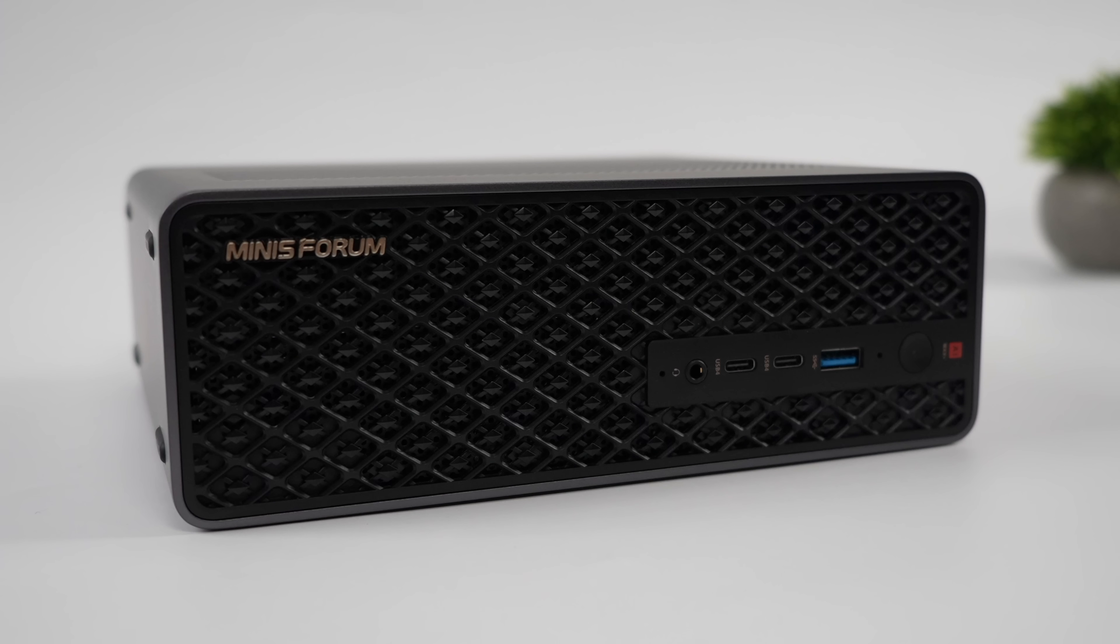And when it comes to IO, up front here we've got a 3.5mm audio jack, two USB 4V2 ports, and again, these will do up to 80 gigs instead of 40 gigs.